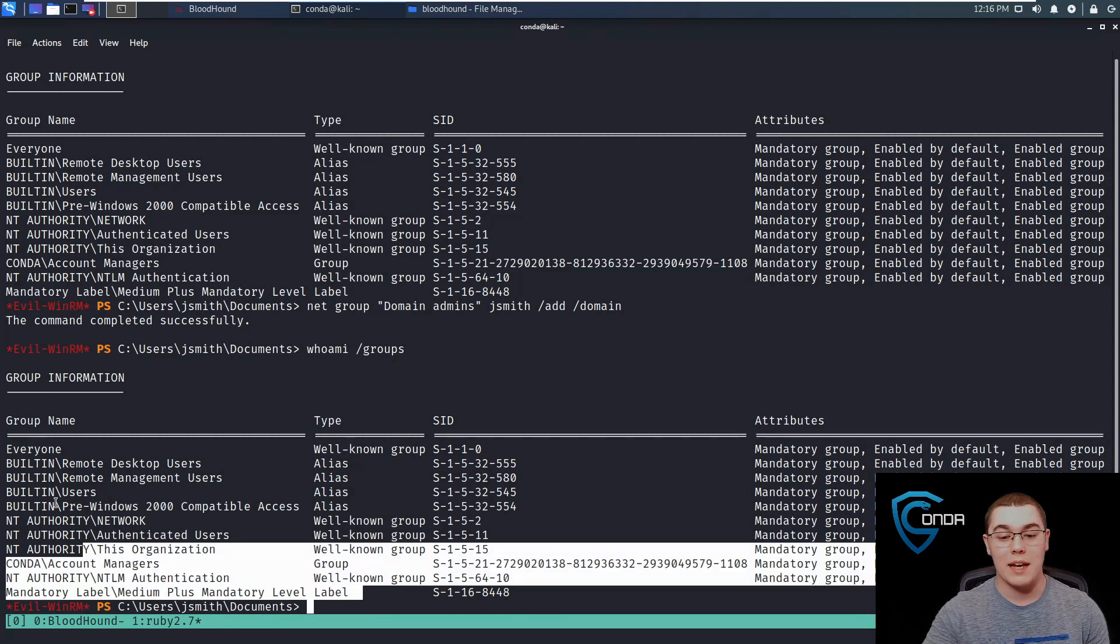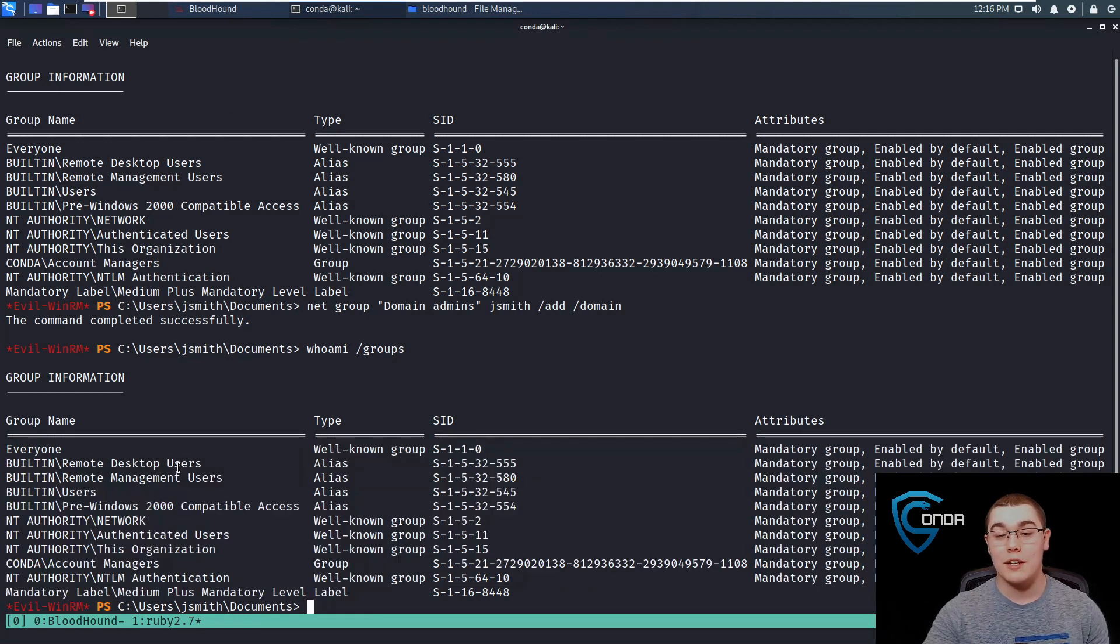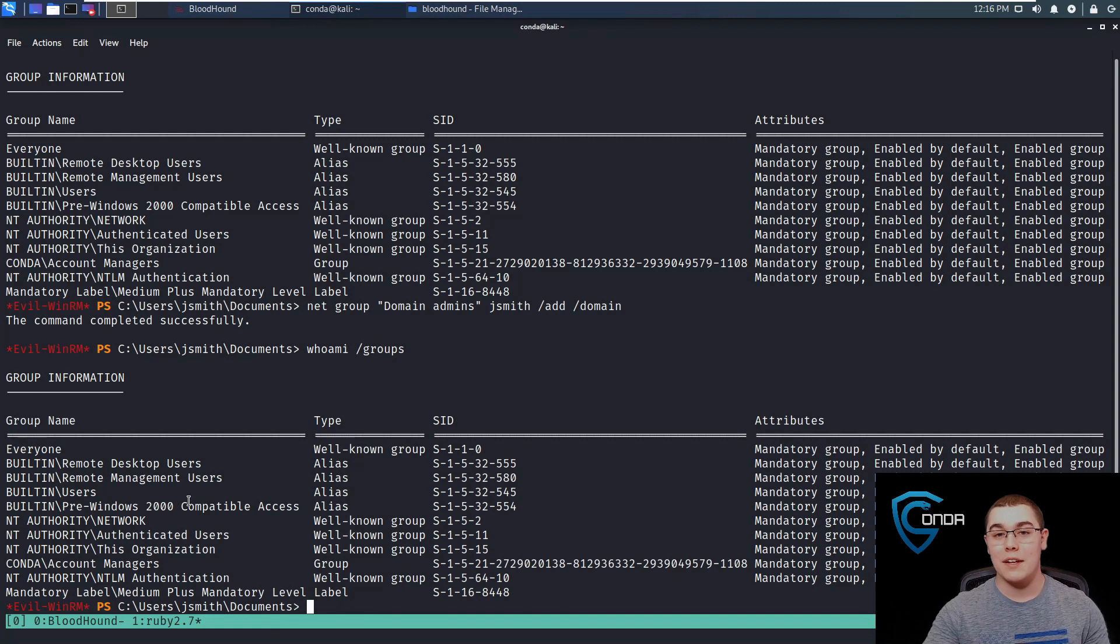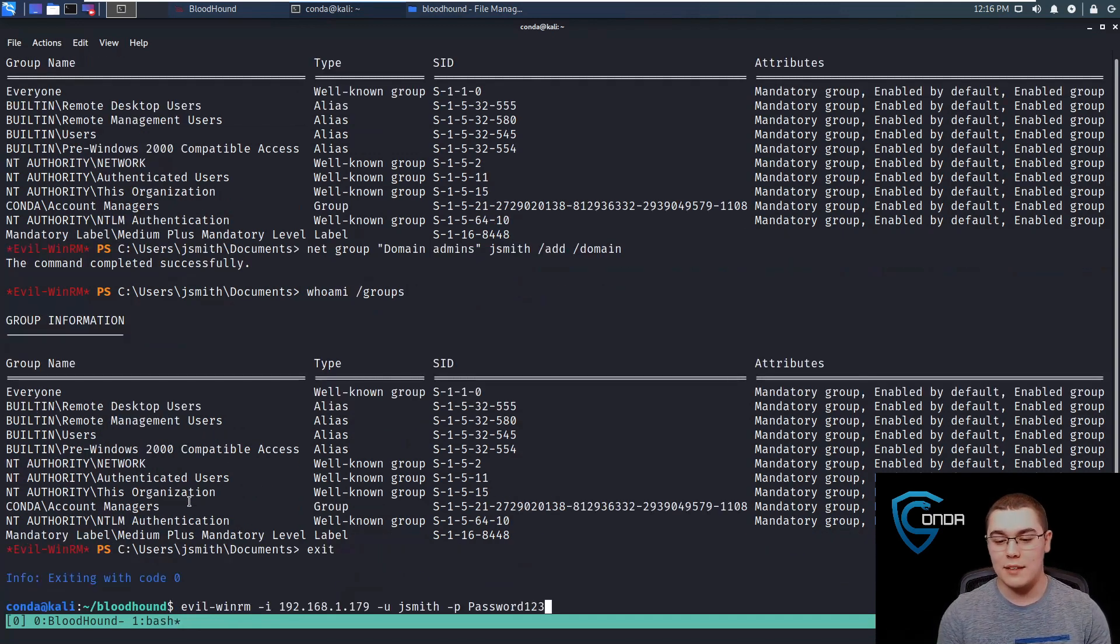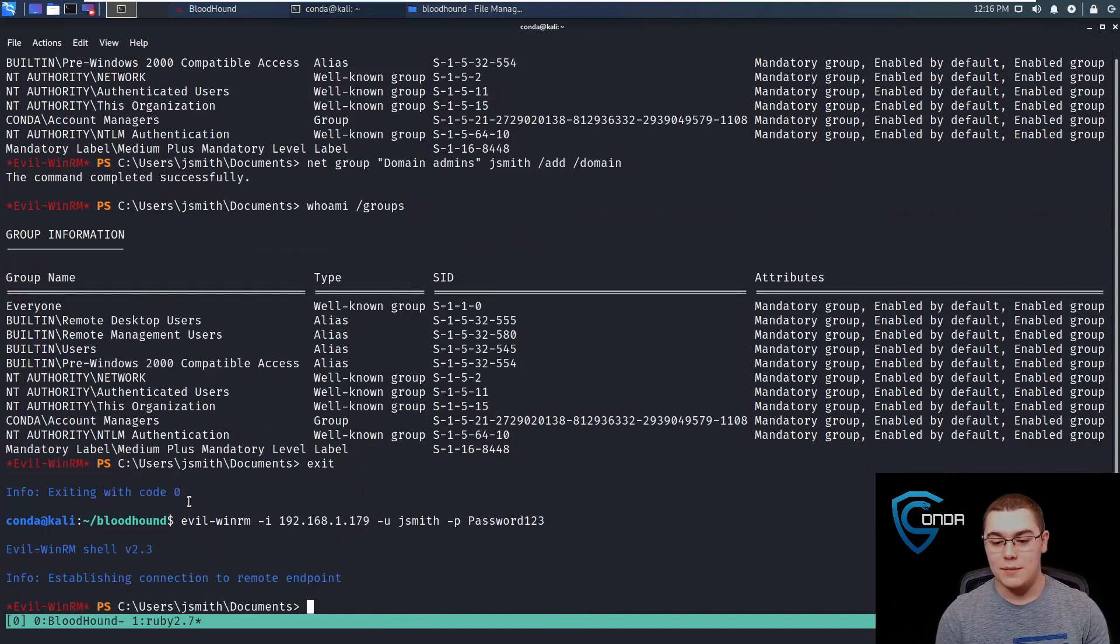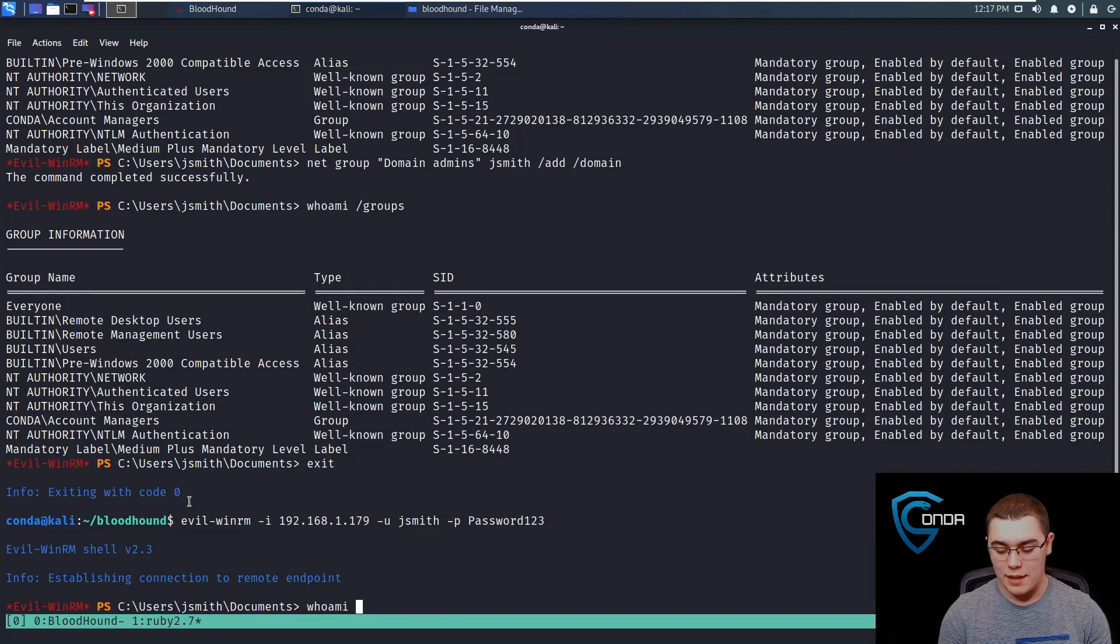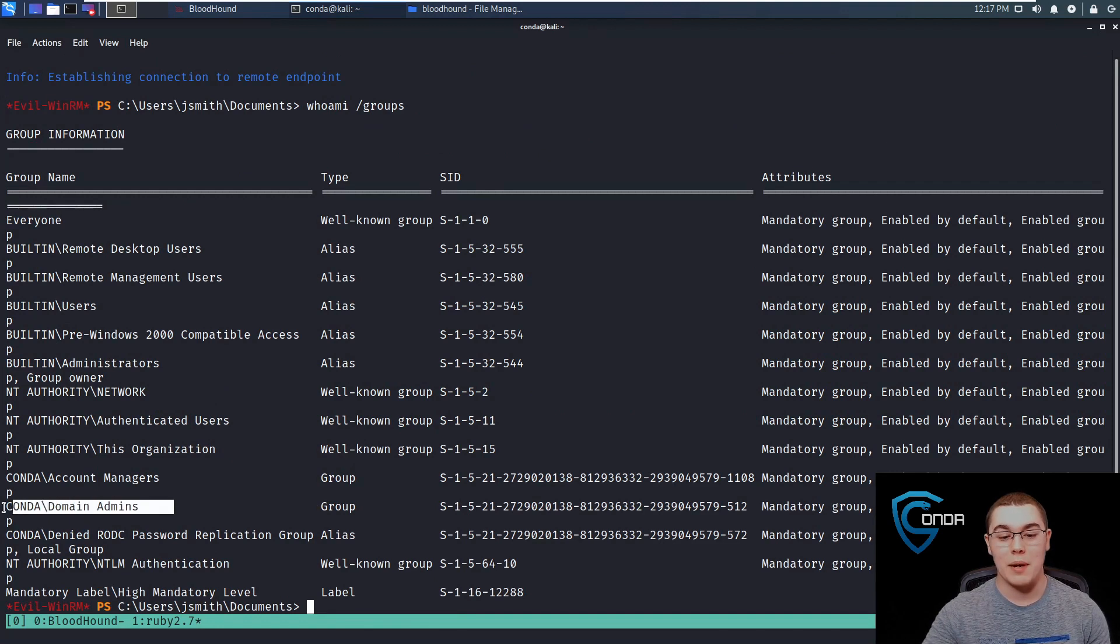Now if we do a whoami slash groups, you'll notice it doesn't show that we're actually in the domain admins group. That's because whenever you change a group setting for a user, you have to end your logged on session and start a new one. Let's just type in exit and WinRM back in. Now, if we do our whoami slash groups, we should see that we are part of the domain administrator group.